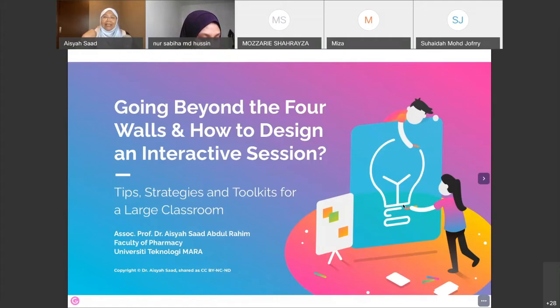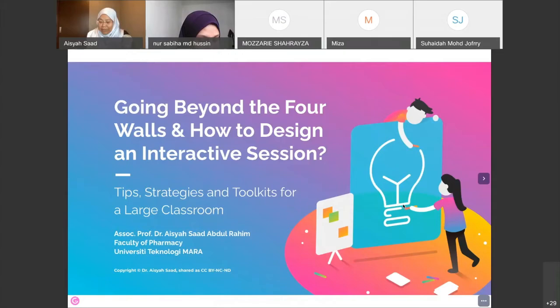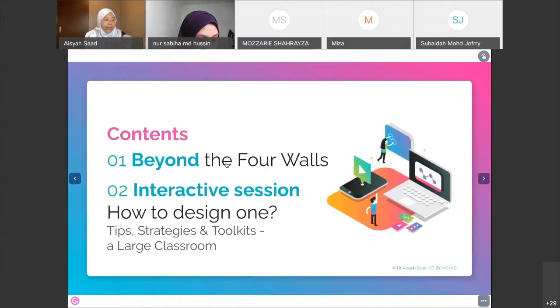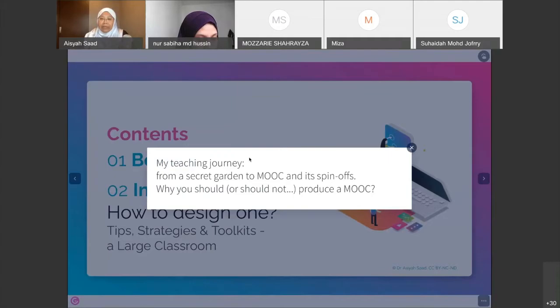You can see I have two things here — it may look a little different, but I'll try to connect them. In a sense, going beyond the four walls is what MOOC is about — teaching large classrooms. It's Massive Open Online Courses. In the first part, I'm going to share my journey from a secret garden to MOOC and its spin-off.